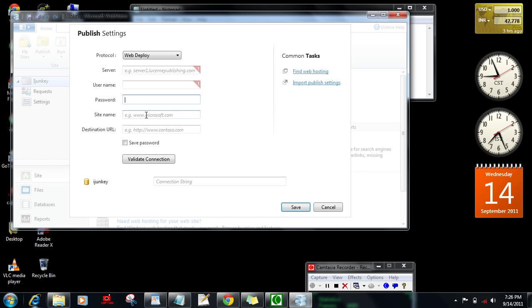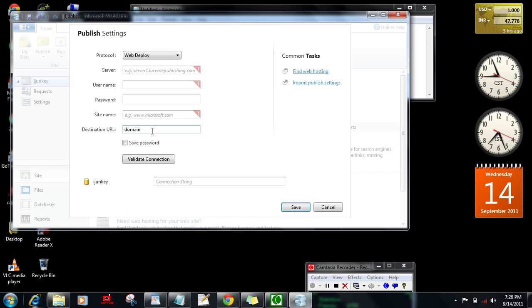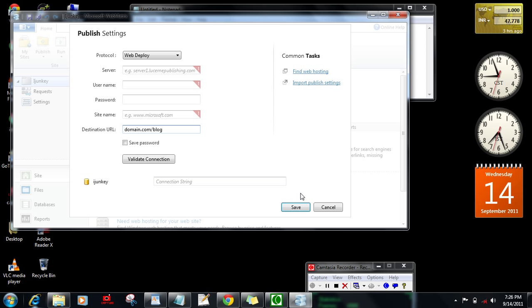Then whatever the domain is and where you want to locate your WordPress. If you want to install WordPress at domain.com or if you want to install your WordPress at domain.com/blog, after giving all these details just validate the connection and save. Once it has been saved, it will show you an option to publish your site.